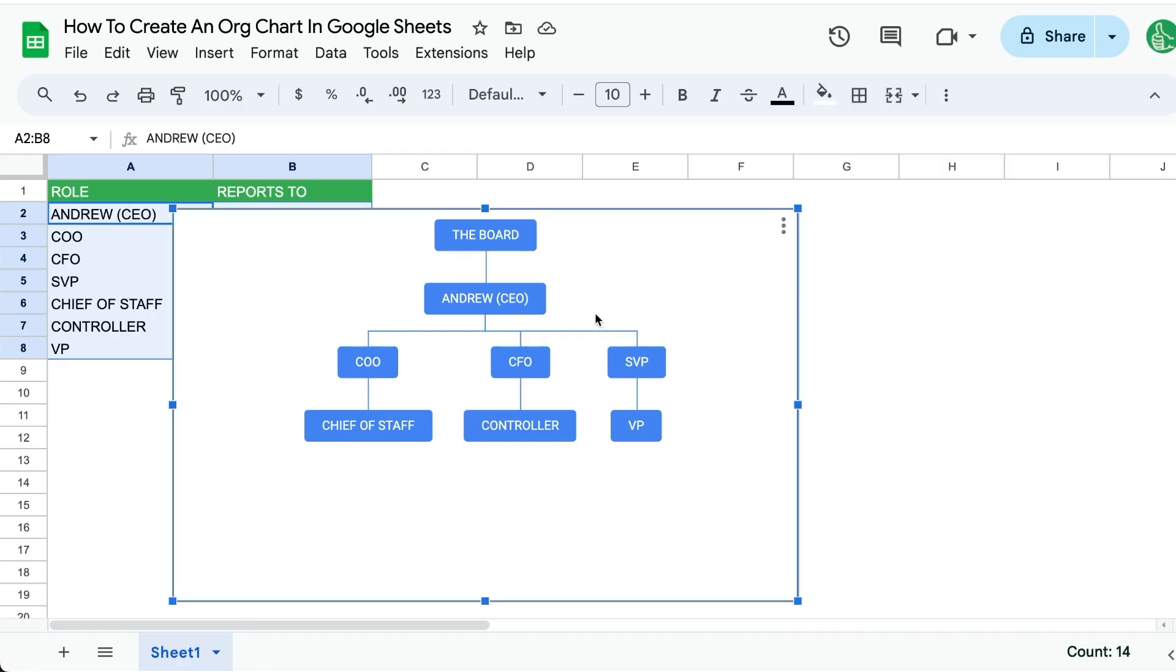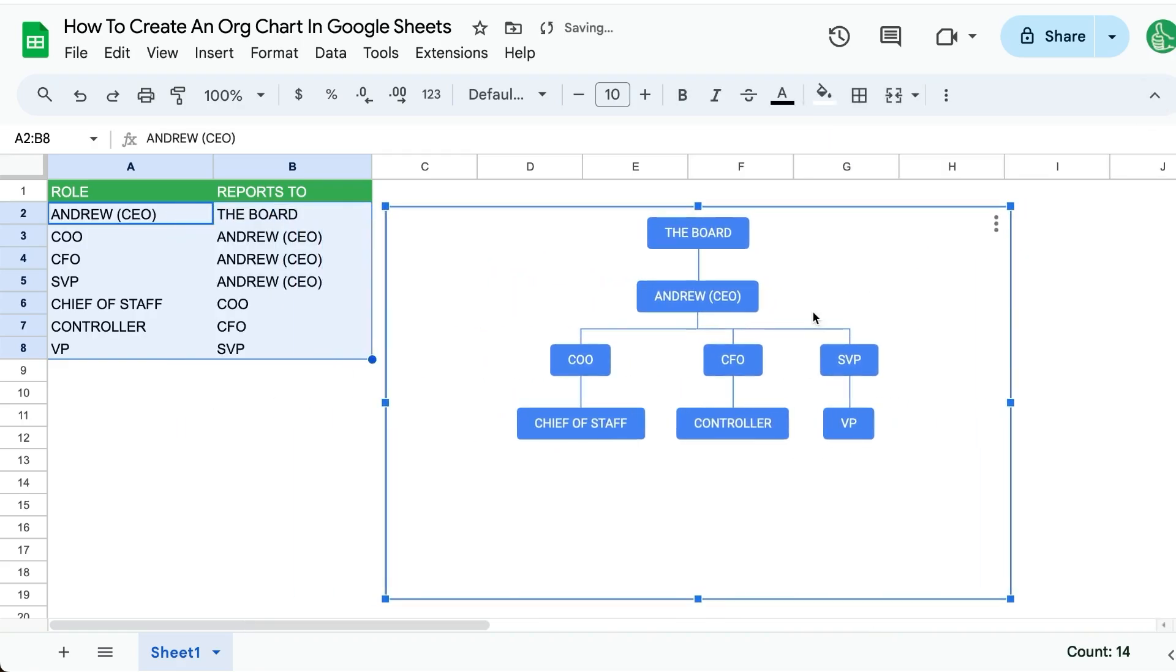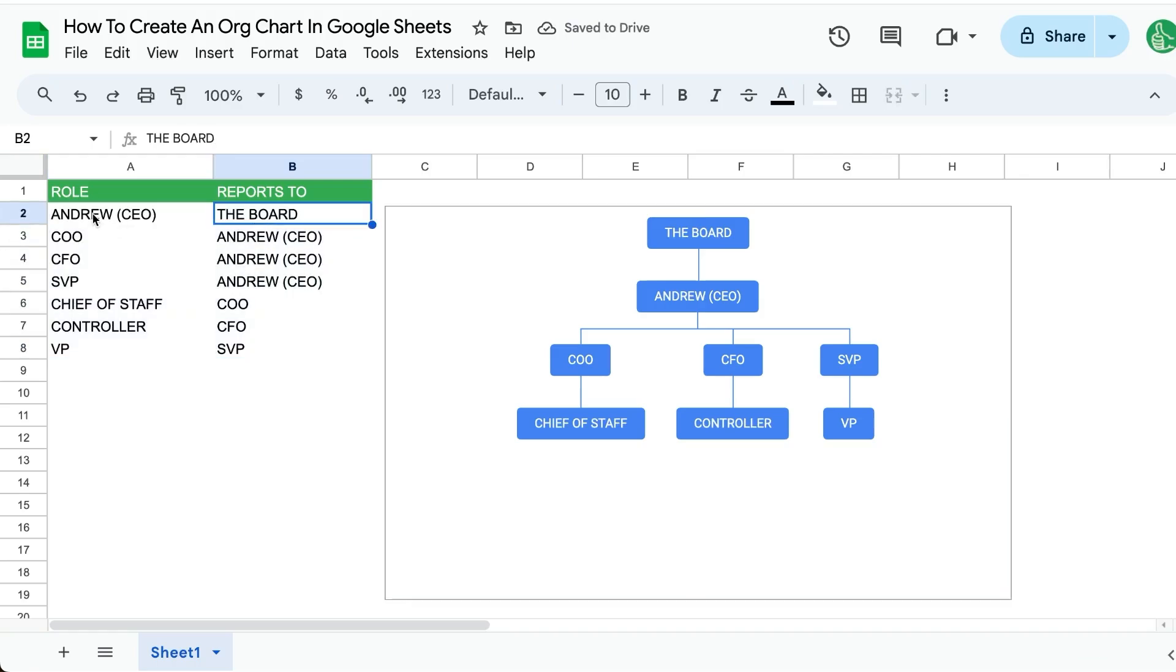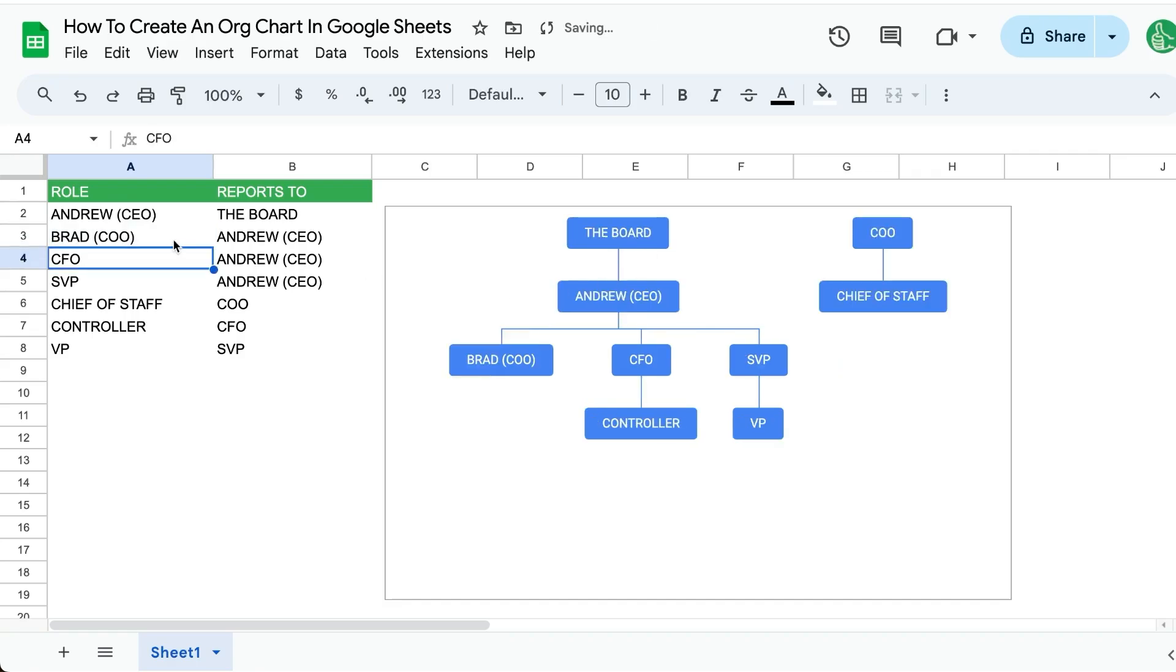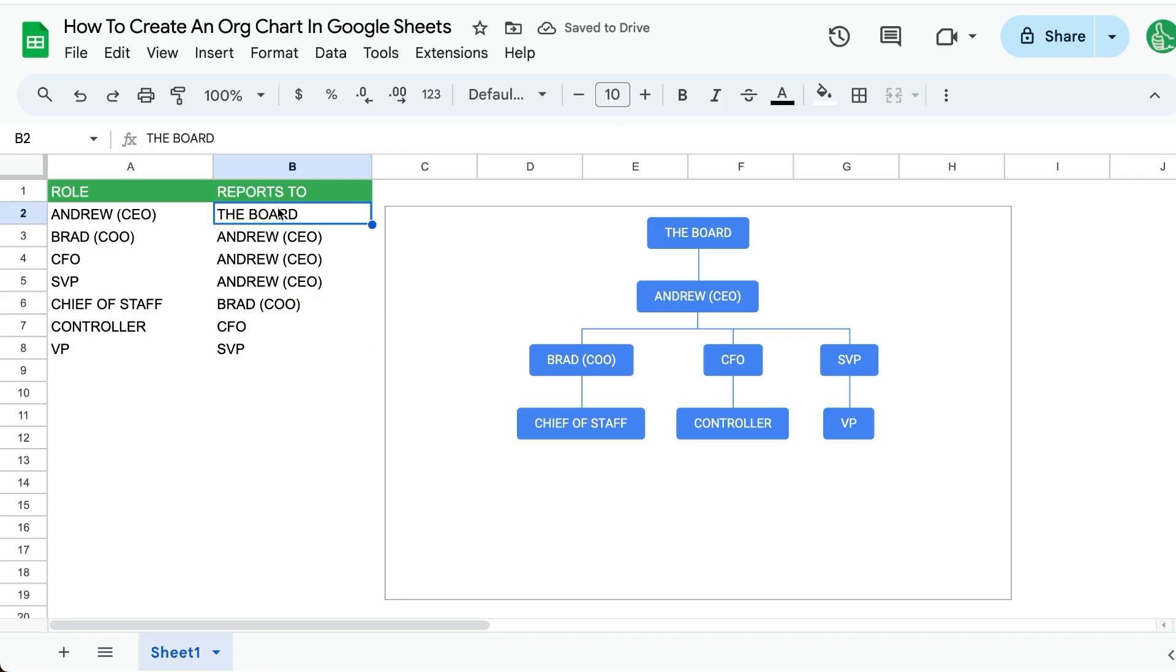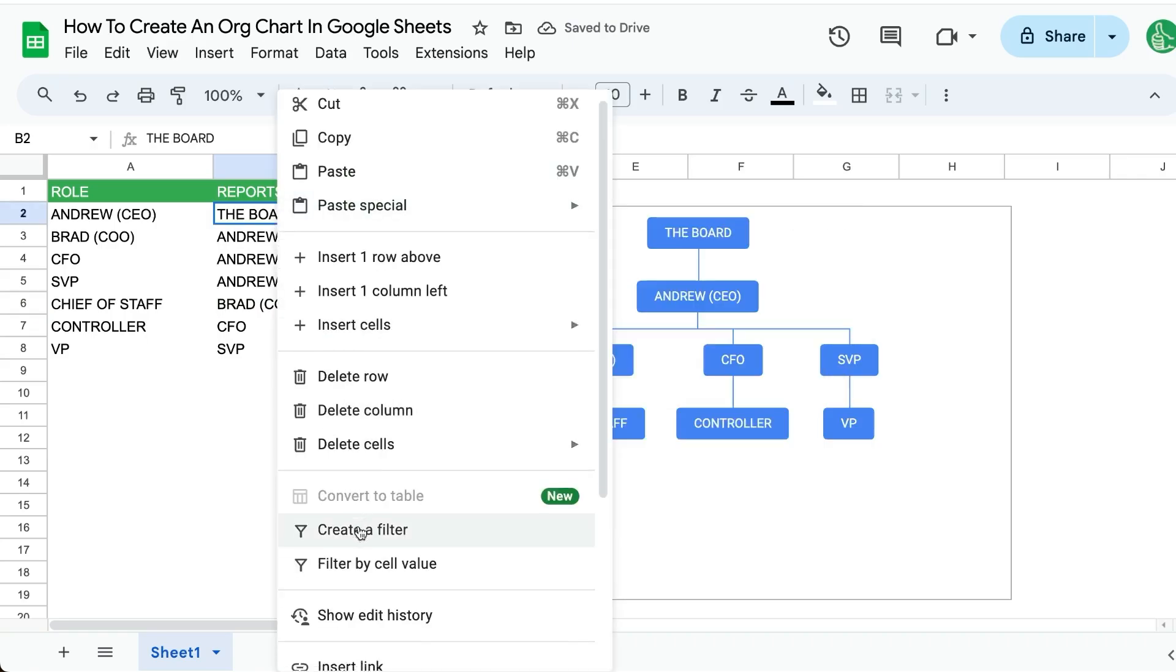Let's look at how we can make this a little bit better, because this reports-to, as you saw, if I change to Brad, the whole thing breaks and I have to go over here and replace.